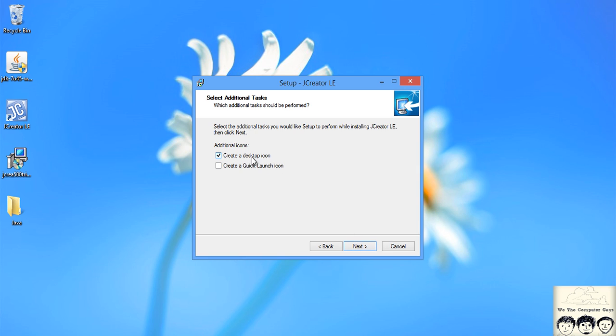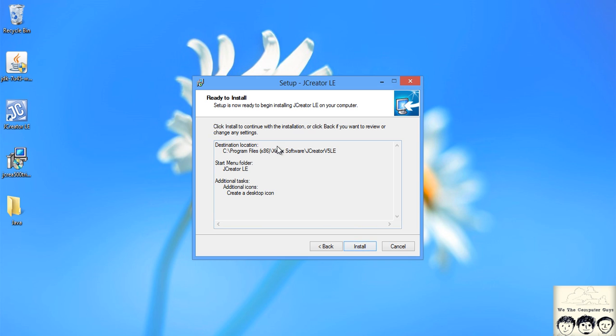Make sure you create a desktop icon and if you want a quick launch icon, you can do that. Click next and after this, this will start installation. I have already installed so I will just stop over here and you can click on the install button and it should install it.